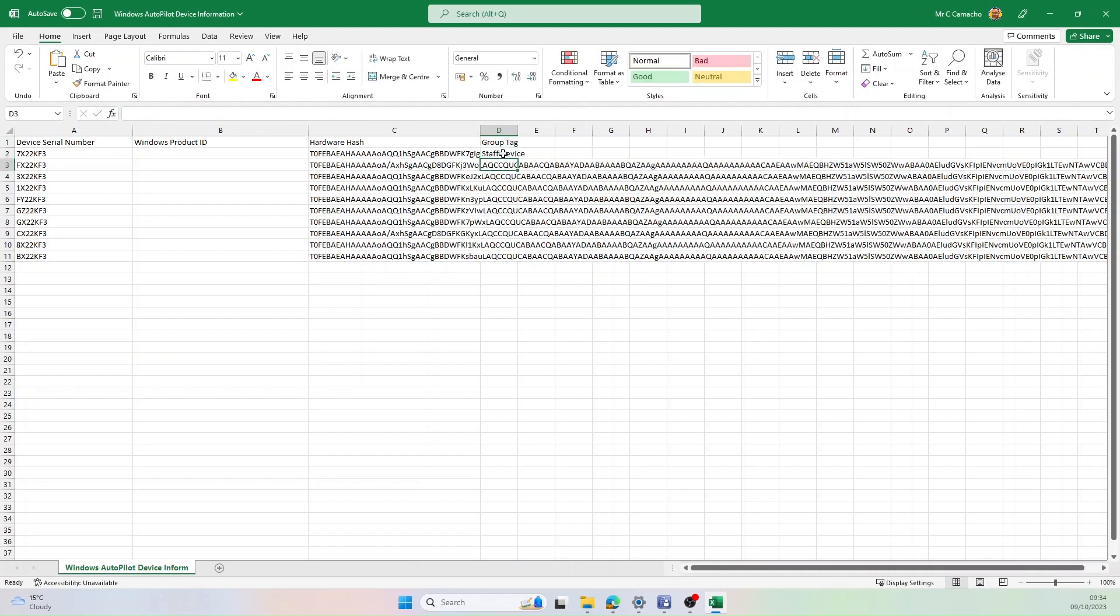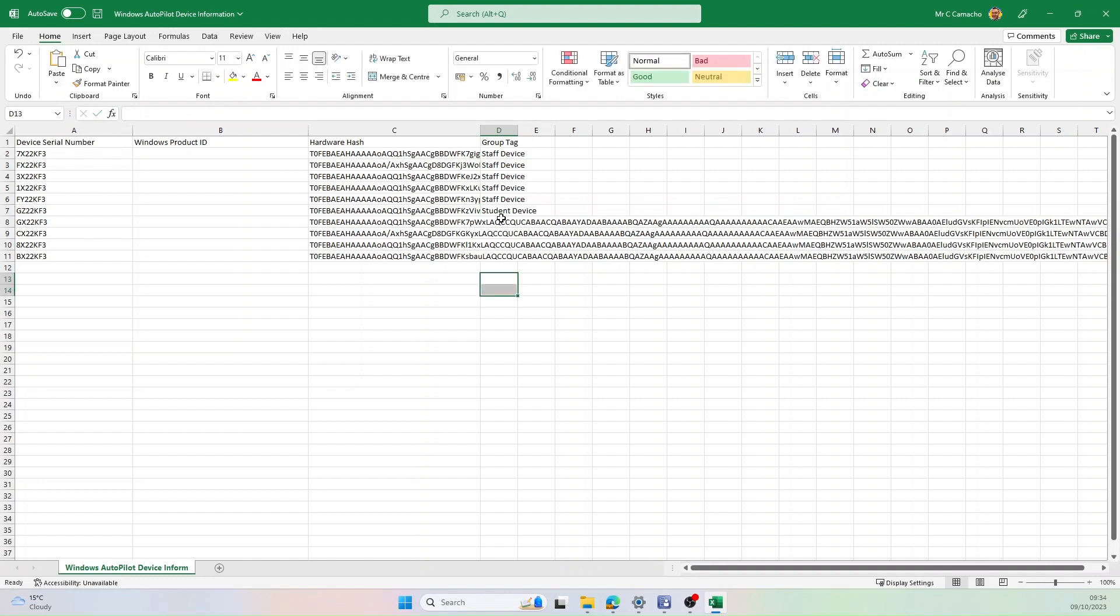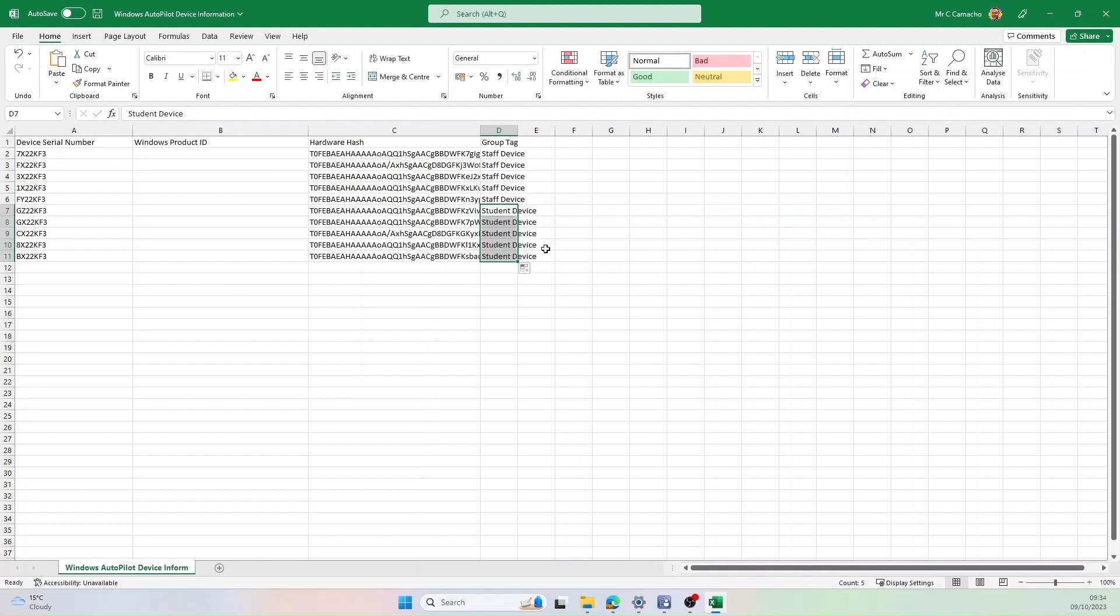So Staff Device. I'm going to copy this down to a few of the other devices. And under here, Student Device. Oh, if I can spell. And then copy this down again to the others. And then I'm going to save this.